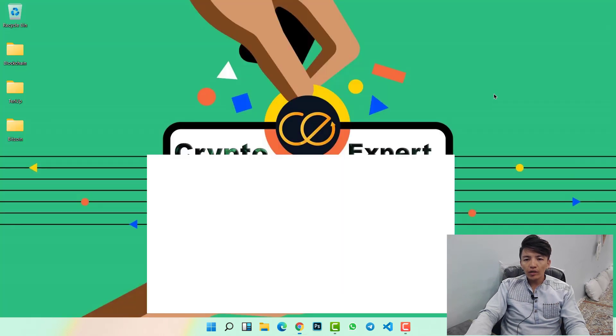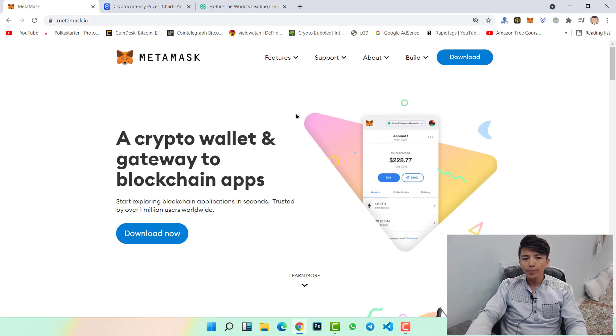If you don't know how to create a MetaMask wallet, or how to transfer any cryptocurrency from Binance, Hotbit, or any other exchange website, make sure to watch this video till the end. I will show you step by step, and you will learn how to transfer any cryptocurrency — whether it's Ethereum, Cardano, XRP, Dogecoin, Shiba Inu, or any other token.